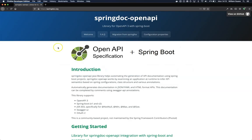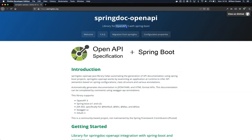For that, we are going to use Spring Doc OpenAPI. It's supported by Spring Boot and also OpenAPI version 3.